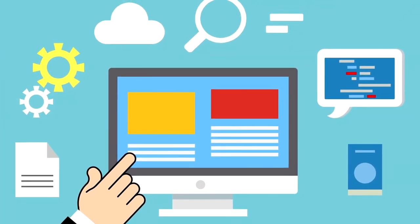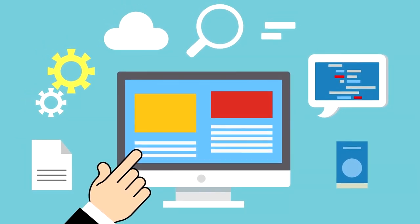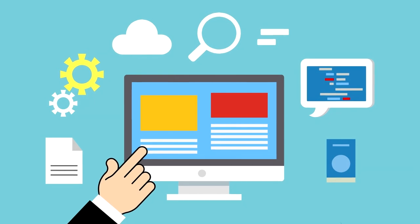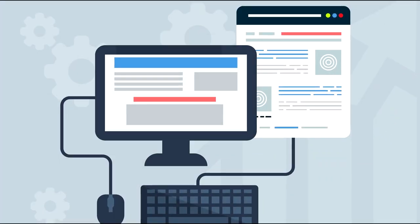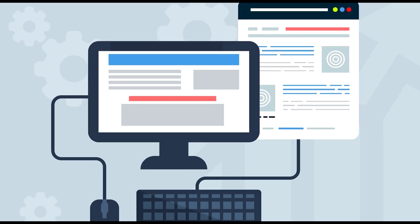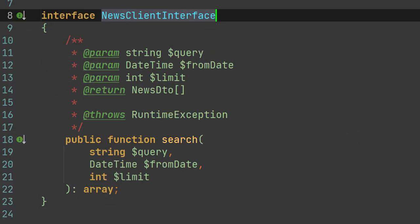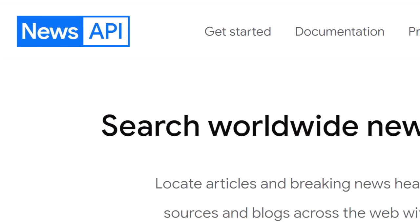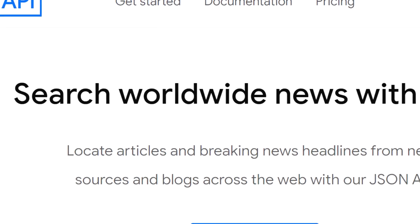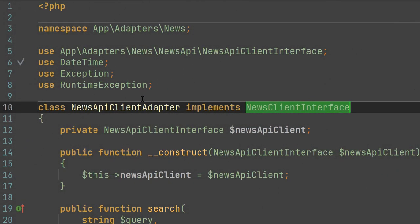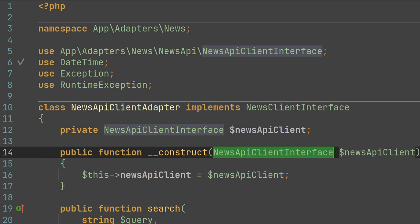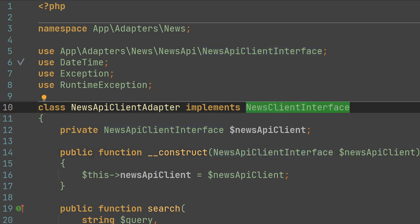News aggregators are very popular today, and if you want to build your own, you need to use a third-party API which provides you with the latest news. First, in order to get the latest news from any part of our code, we create the news client interface which has a search method. As a provider of the latest news, we choose the newsapi.org API. This is how our news API client adapter looks.